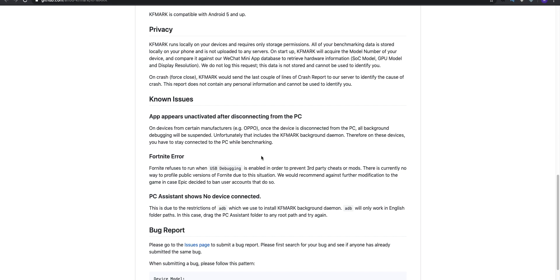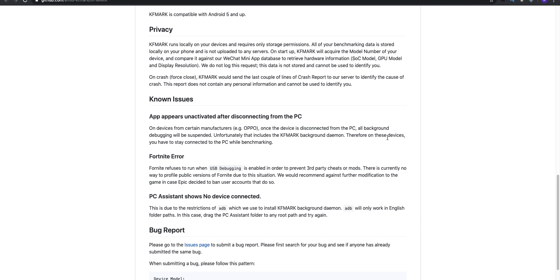KFMark has two components. One is the APK which is installed on your phone, and the other is a desktop client which you need on your PC to enable the APK. I have linked both KFMark's desktop client and the APK in the description. You can download them both — install the APK on your phone and keep the desktop client on your PC.